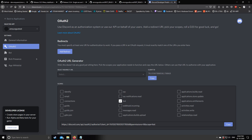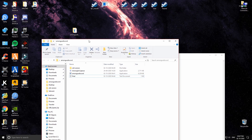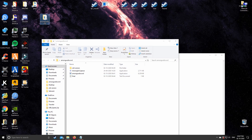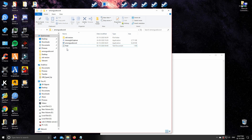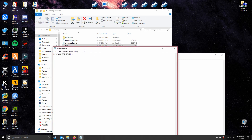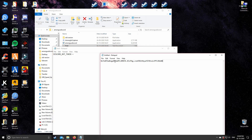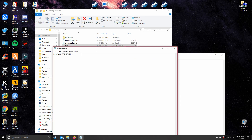Now let's go to the files. All the files we downloaded, I kept them in a folder on the desktop. You need to create a text file named 'final' and open it. Then type: DISCORD_BOT_TOKEN = and paste the token you copied earlier after the equals sign — remember there is one space after the equals. Then save the file.